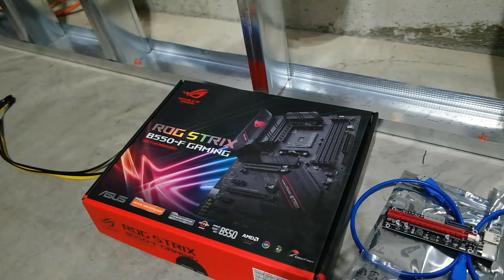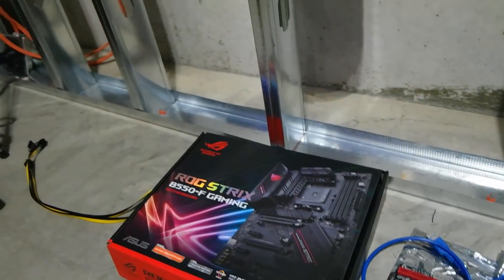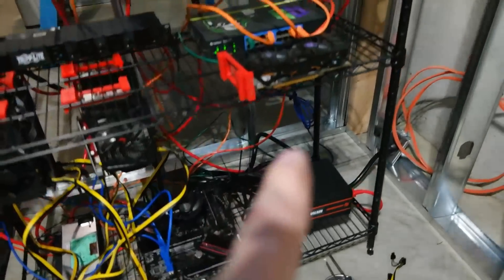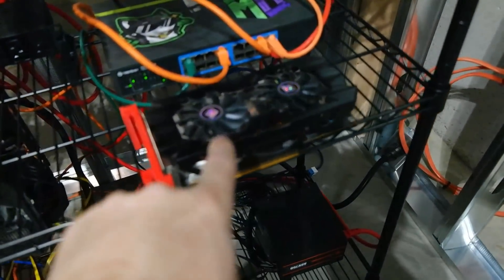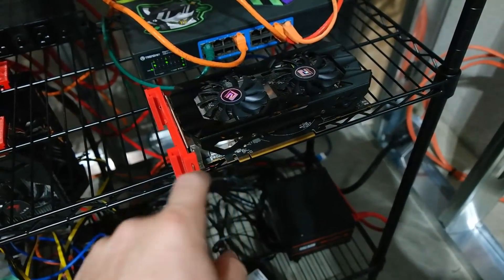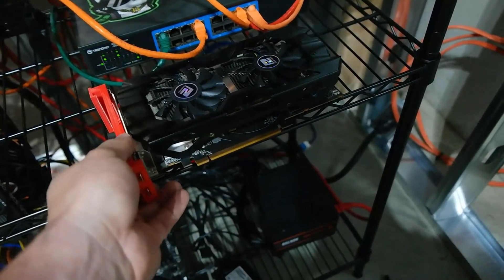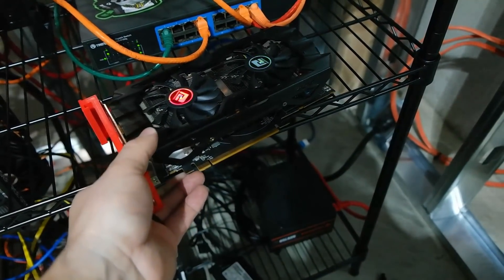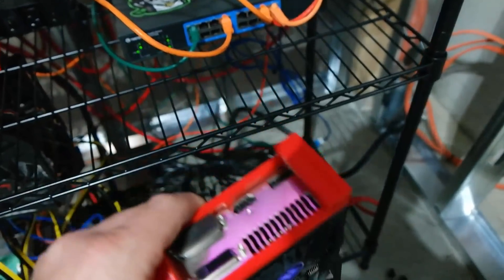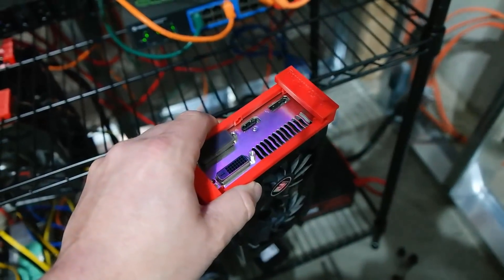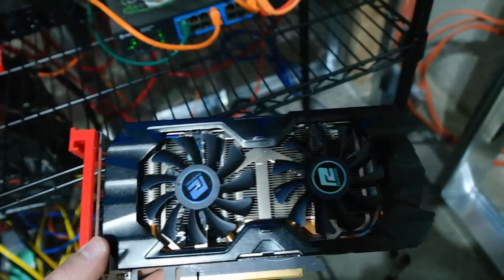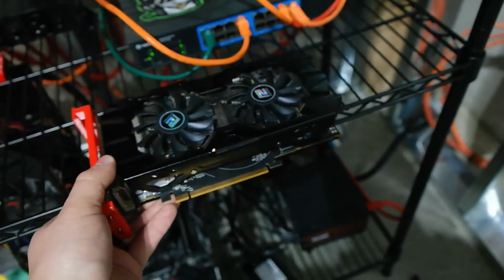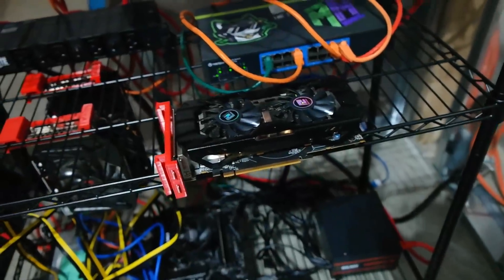I have a little test card here. I don't know if you guys recall seeing these in past videos. This is the Power Color, this is the R9 380 that we actually have here. We're going to test this sucker out, maybe mine some Ravencoin on it.